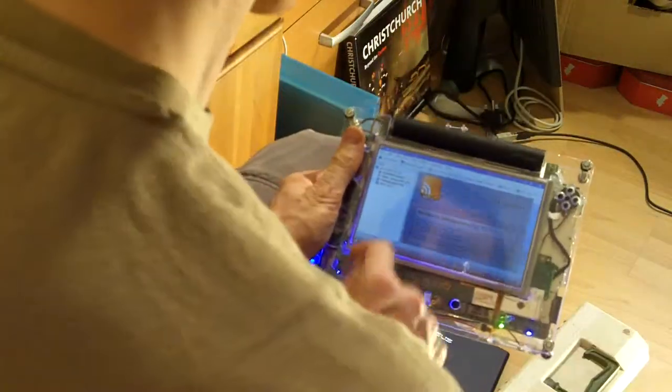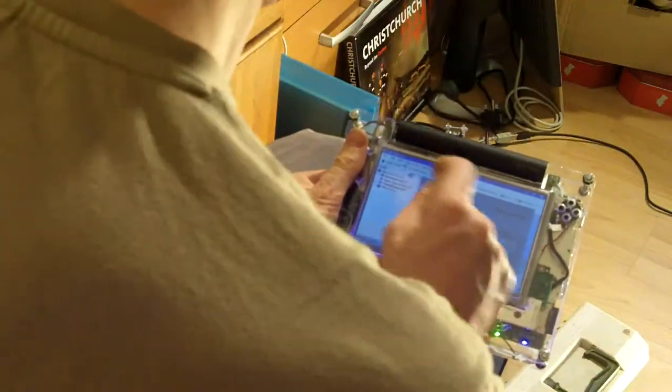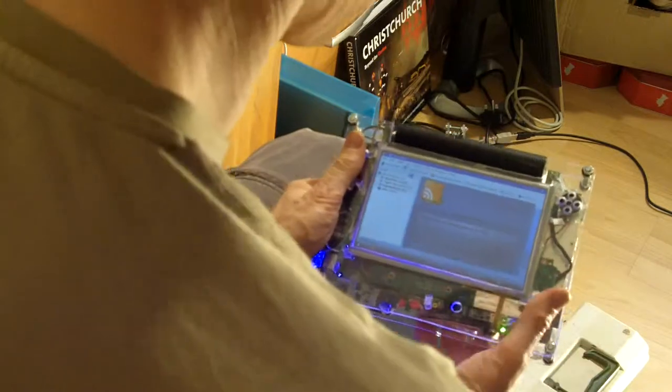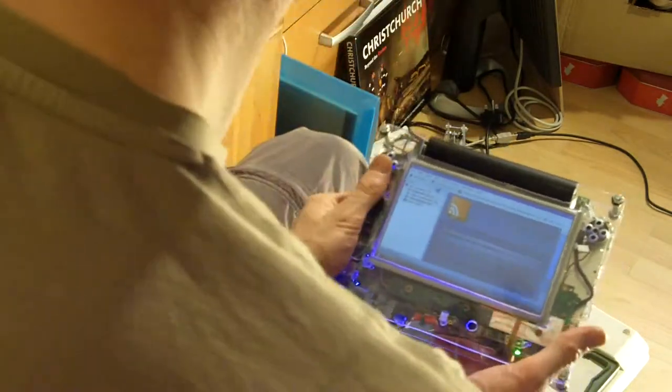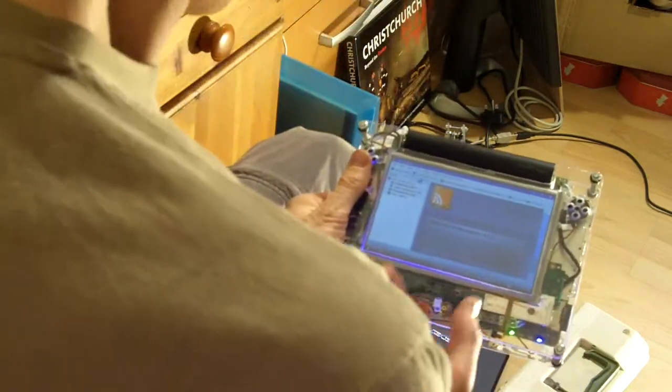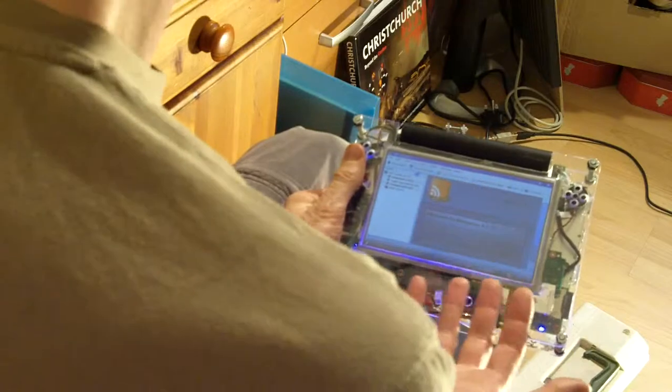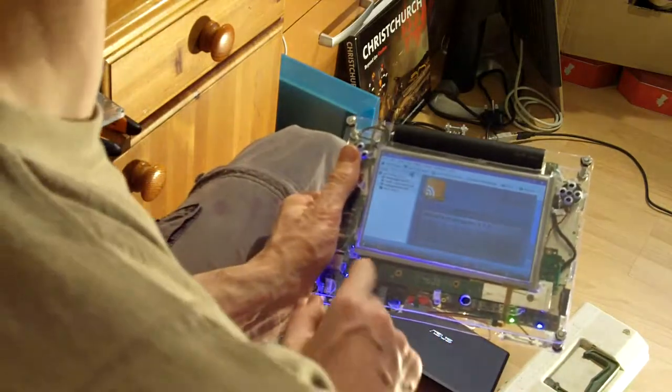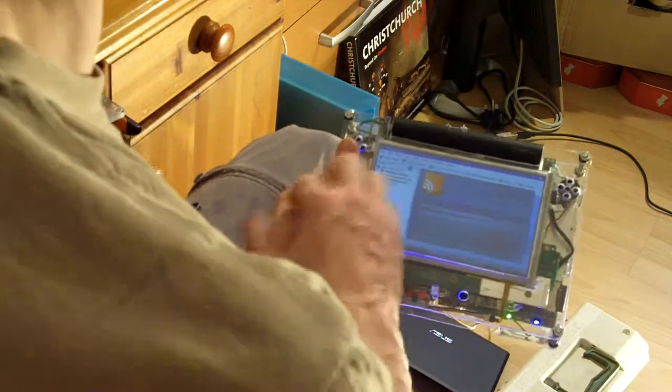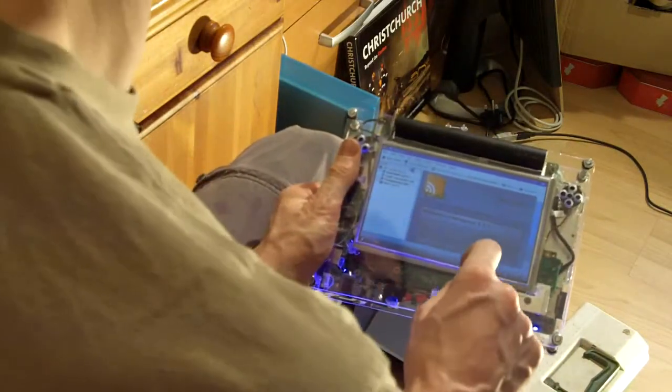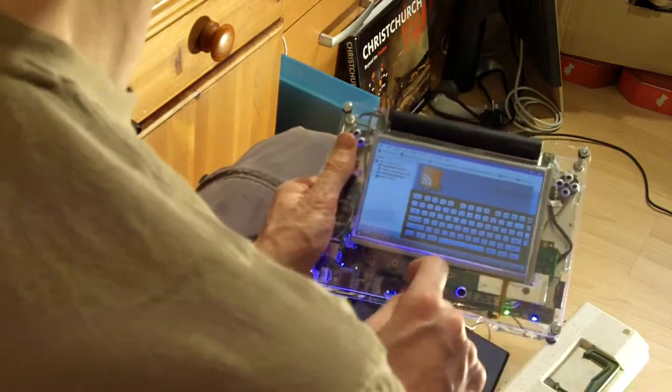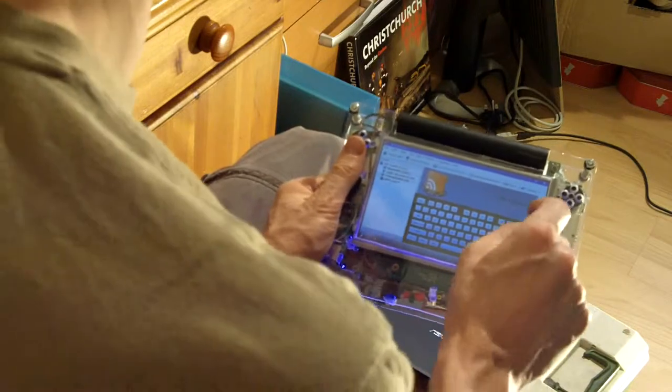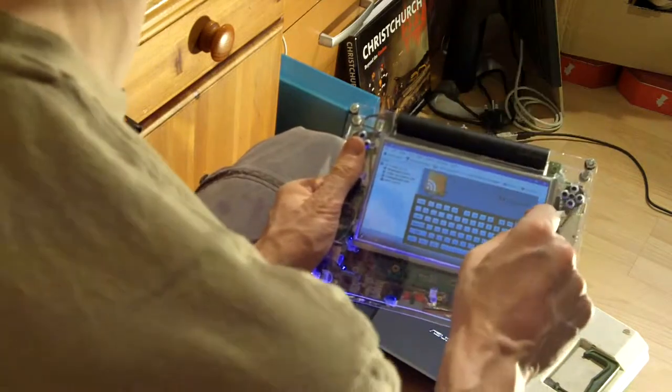I probably won't show the entire boot process here. There's nothing particularly special about it. It's just Linux booting up into KDE. I made it automatically log in because I didn't want to have to get up an on-screen keyboard to log in every single time.